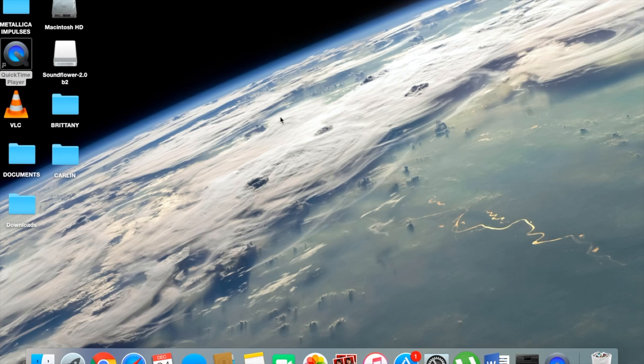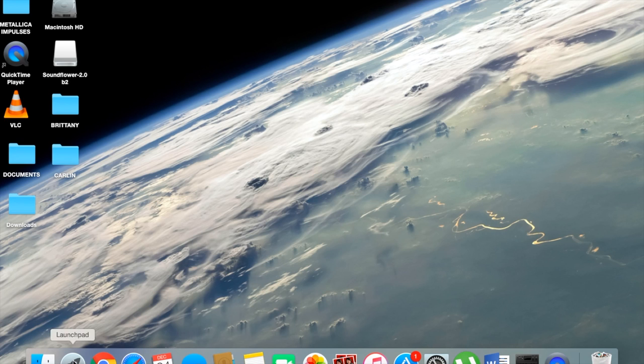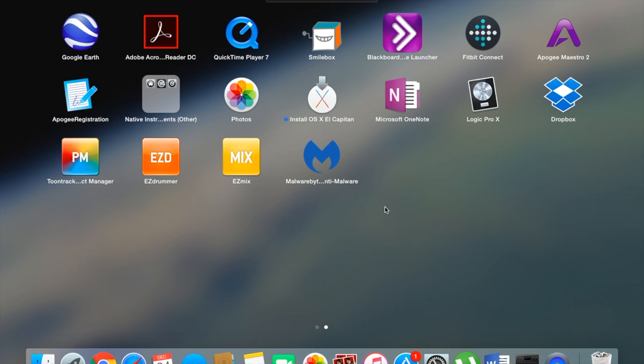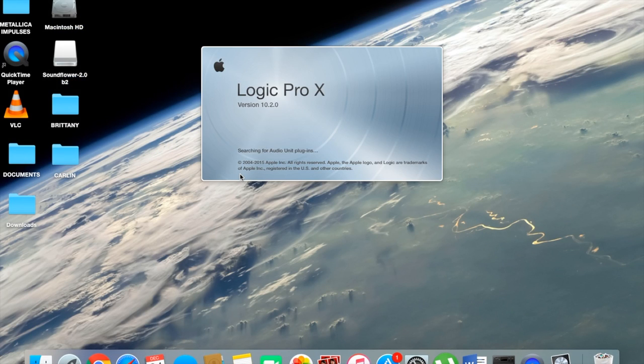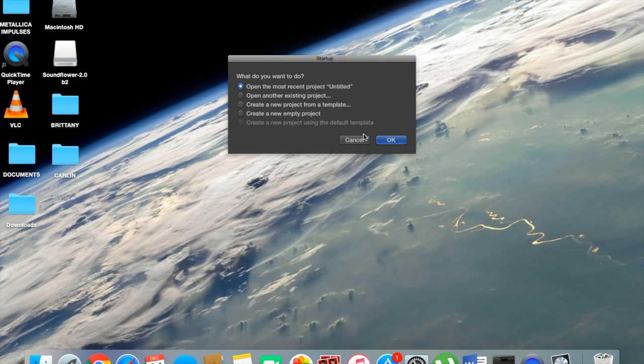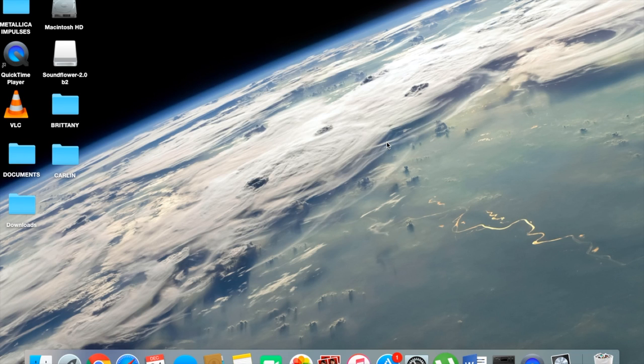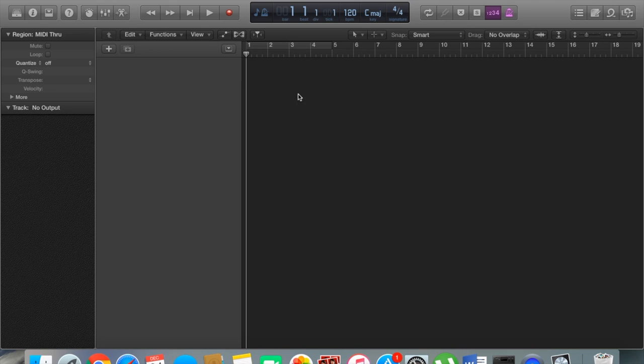A couple of things you'll need: your guitar, obviously, some kind of audio interface to connect your guitar into your computer. I'm going to be using Apogee's One, which is a great little audio interface, and also a DAW. For this video, I'm going to be using Logic Pro X. So here we are in Logic, here's my guitar.